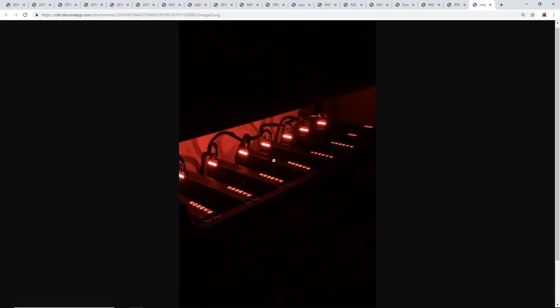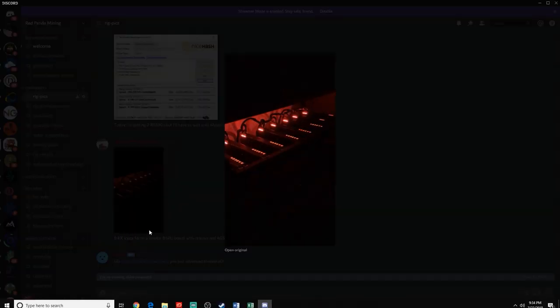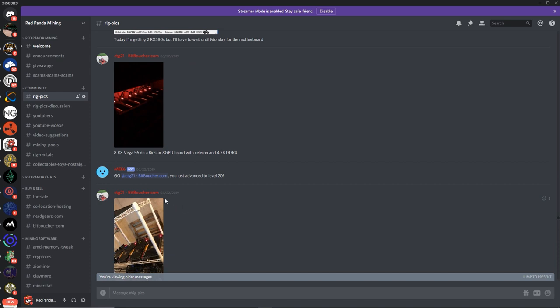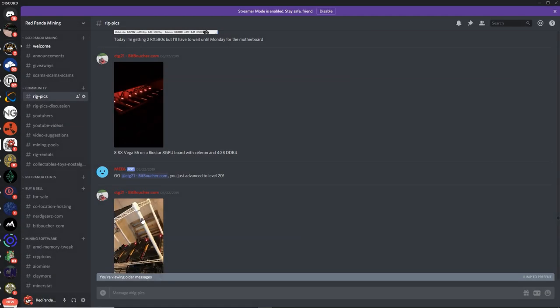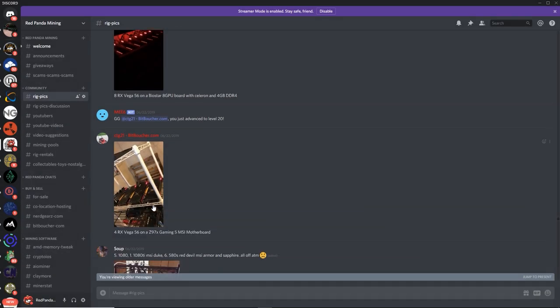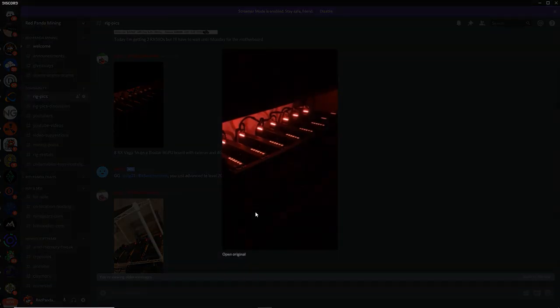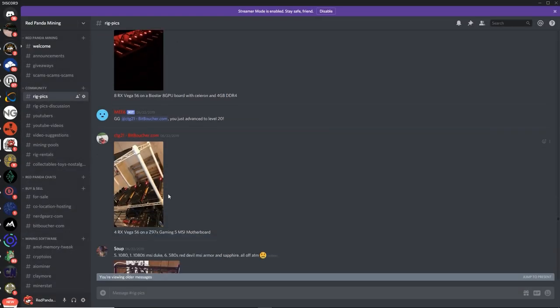These are the blower style cards. Blower style cards. Very nice, CTG. RX Vega 56s. Man, these cards must be pretty hot. You're probably running at 100% fan speed on them for sure.